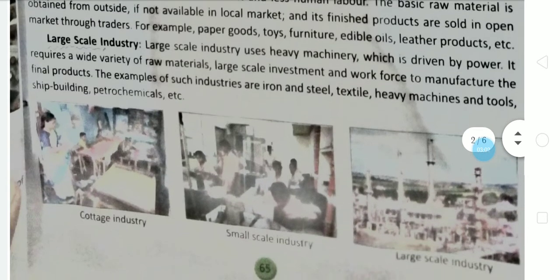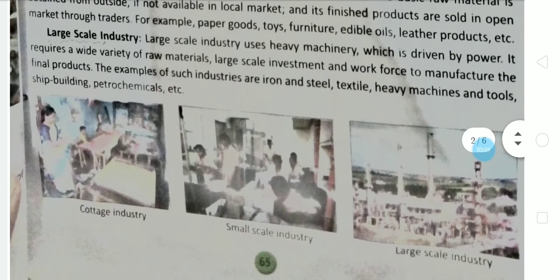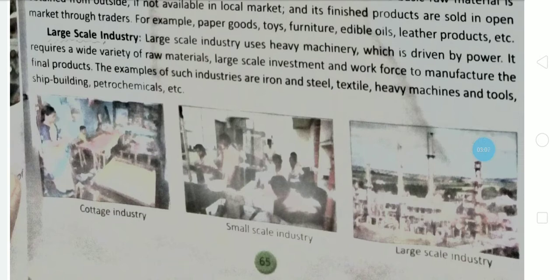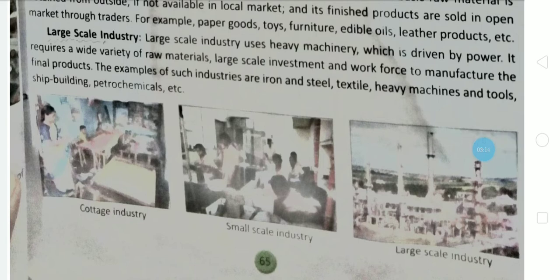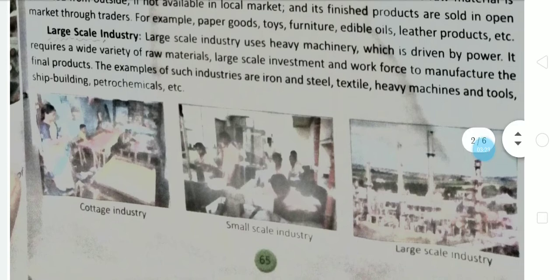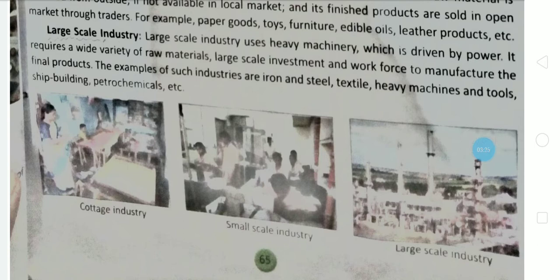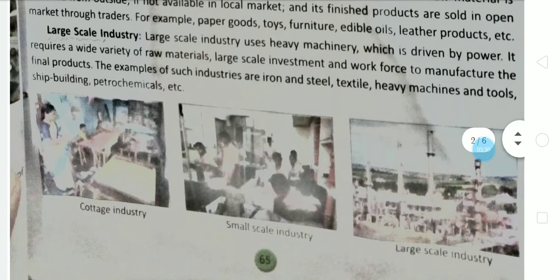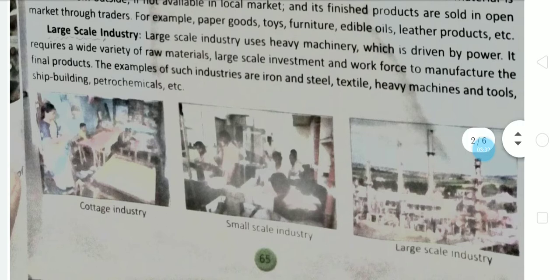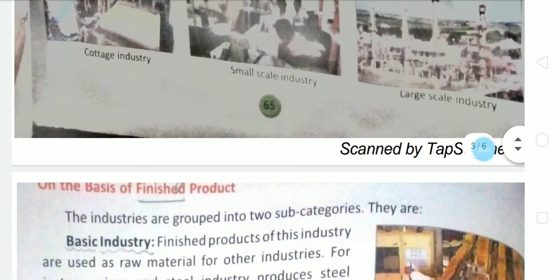Large scale industries include heavy industries that employ a large number of workers, use heavy machinery, and require large capital investment. Examples of large scale industries are iron and steel industry, cotton industry, heavy machine tools, ship building, and petro-chemicals.